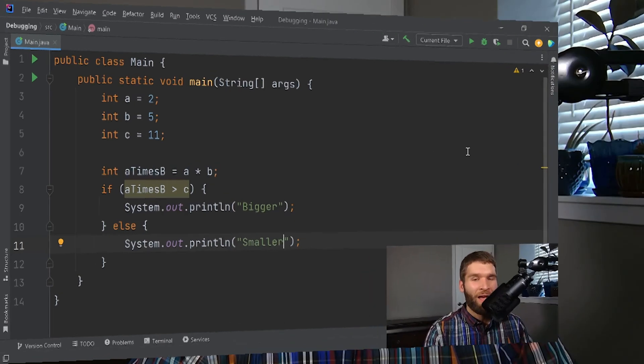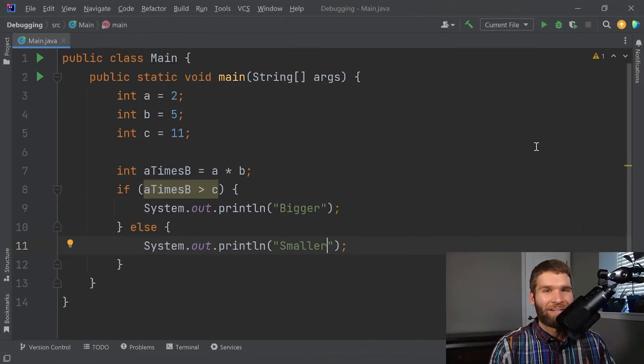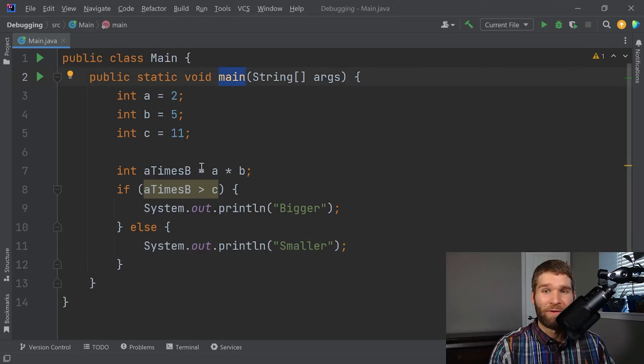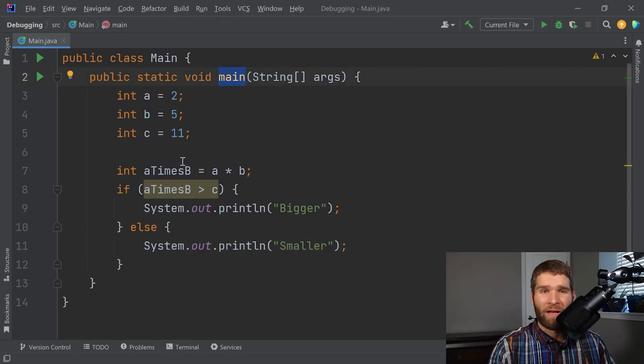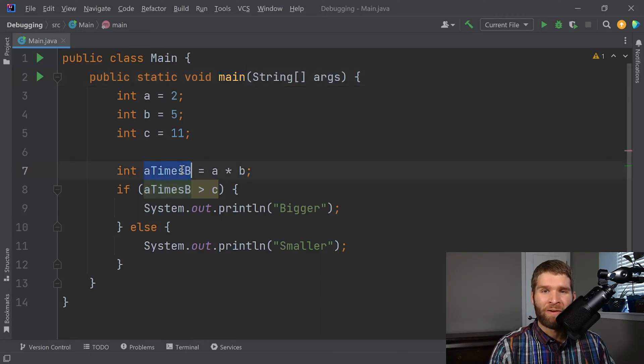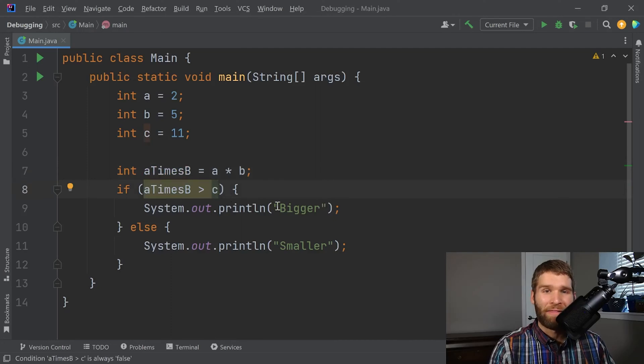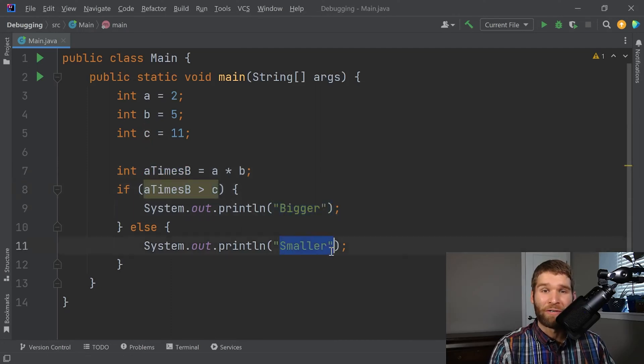Let's go ahead and pull up IntelliJ and I'll go through a few examples of how you can use the debugger to debug some code. All right. So in IntelliJ, I've got a main class whose main method is just doing some very basic arithmetic here. I've got two integers A and B. I'm multiplying them together and I'm comparing the product of those two integers with another variable C. And then I am printing out whether it's bigger or smaller.